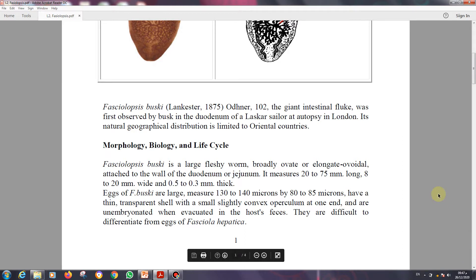Fasciolopsis buski is a large fleshy worm, broadly ovate or elongate ovoid in shape. The location of this parasite in the human body is usually attached to the wall of the duodenum or jejunum. The size of this parasite is 20 to 75 millimeters long and 8 to 20 millimeters wide, and 0.3 to 0.5 millimeters thick.